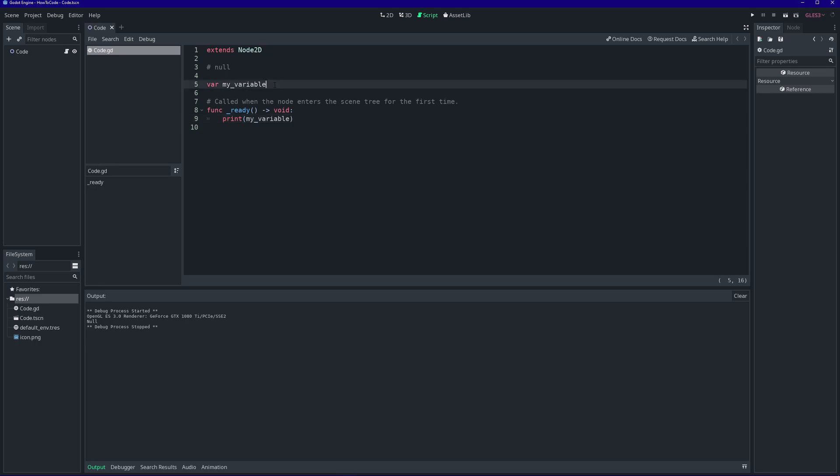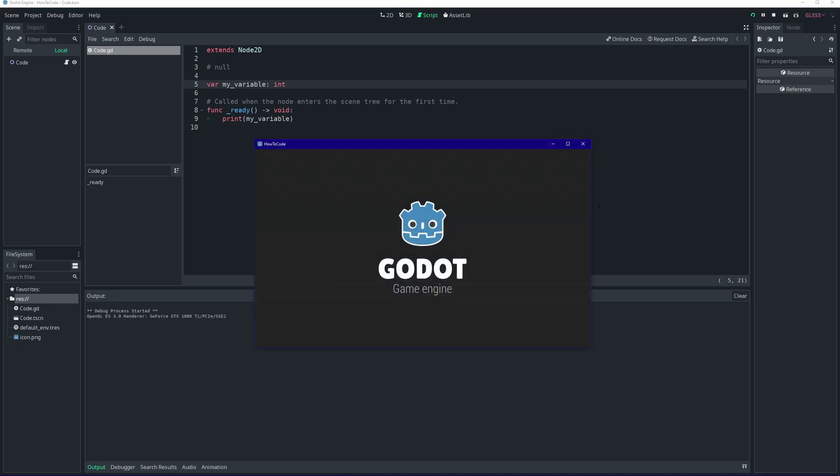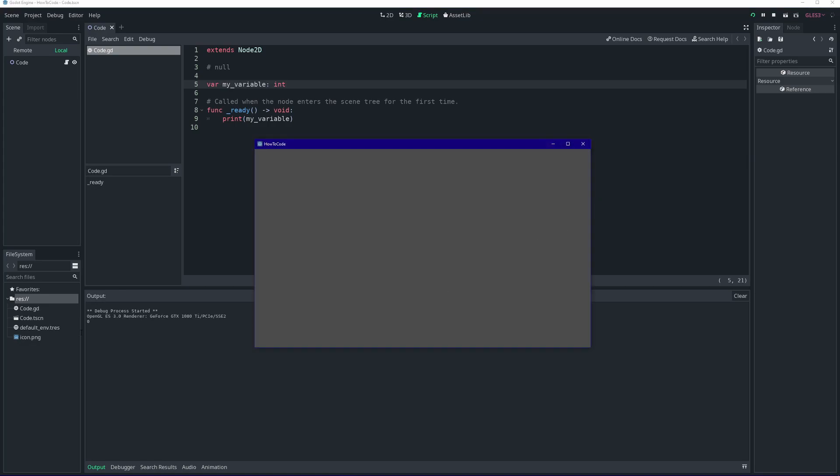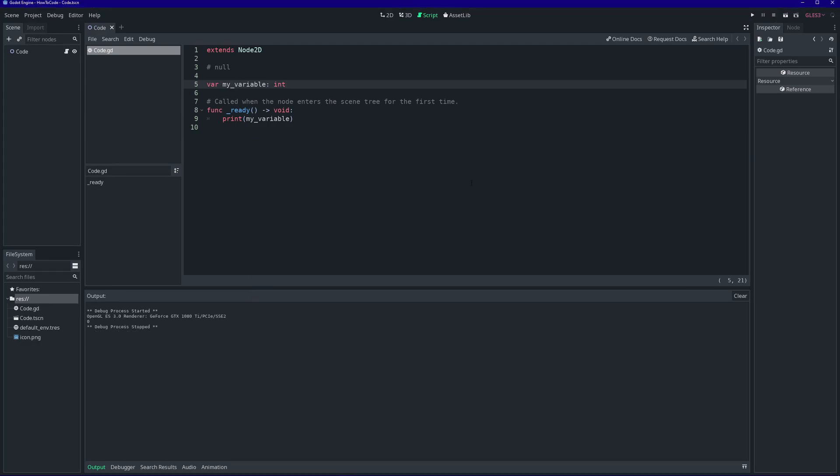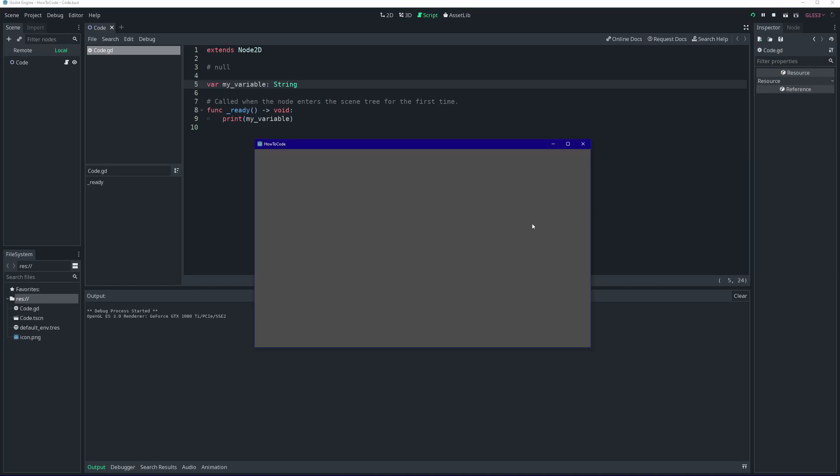A null value is different from an empty or default value. If we declare our variable as an int, but we never give it a value, Godot will automatically give it the default value of zero. If we declare our variable as a string, Godot will automatically give it the default value of an empty string. When we print it, instead of null, it just looks like nothing was printed because our string was empty.